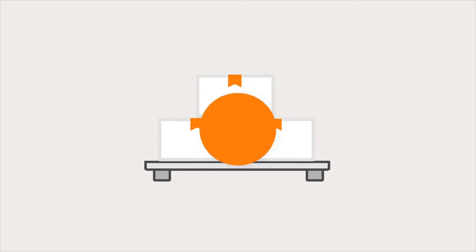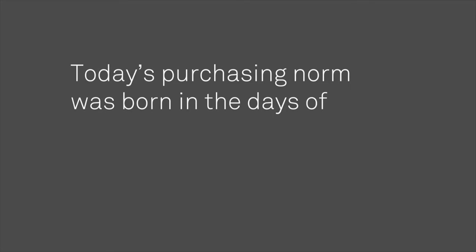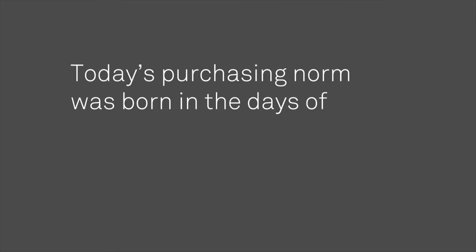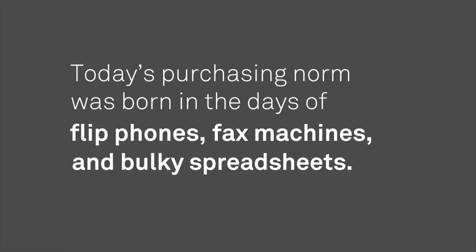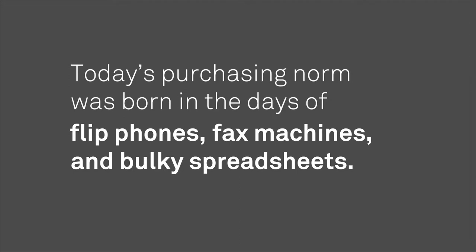Yet, for how important this function is to the bottom line, today's purchasing norm was born in the days of flip phones, fax machines, and bulky spreadsheets.